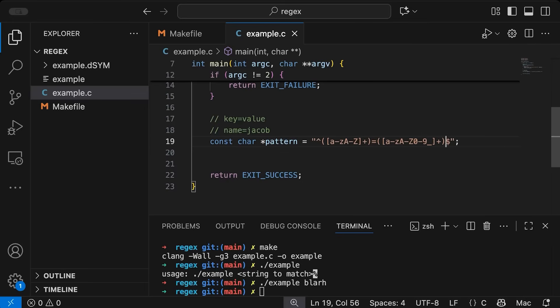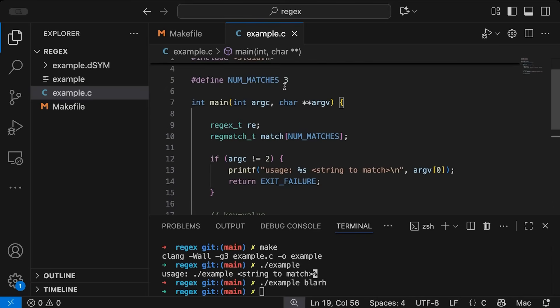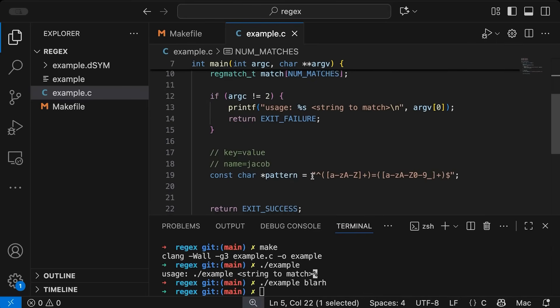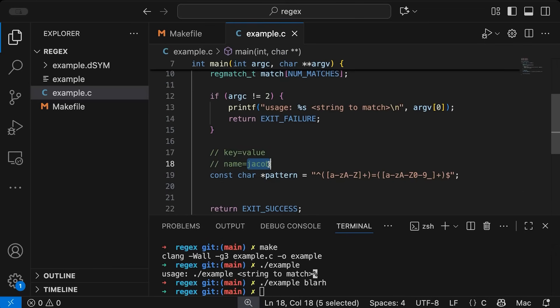So now we have our pattern specified. And so this is why I needed three elements up here. This is why I need three matches is because one is going to match the entire thing. And then I'm going to have a match for the key. And I'm going to have a match for the value in my string.